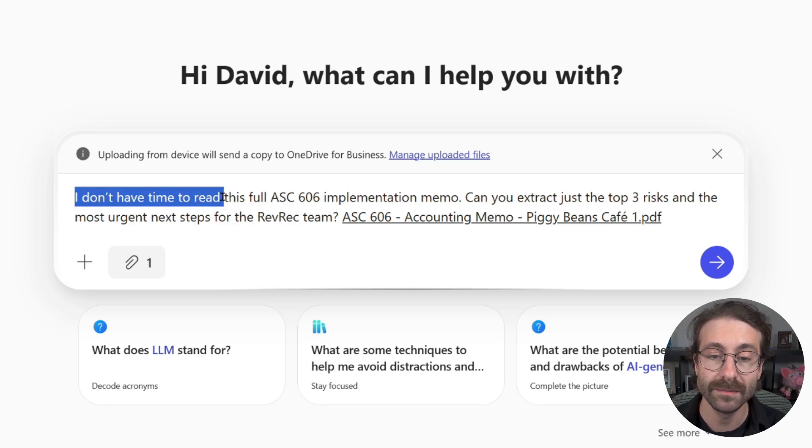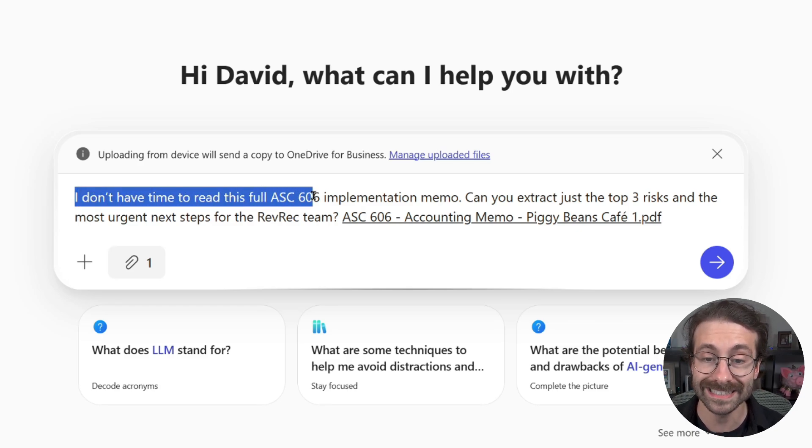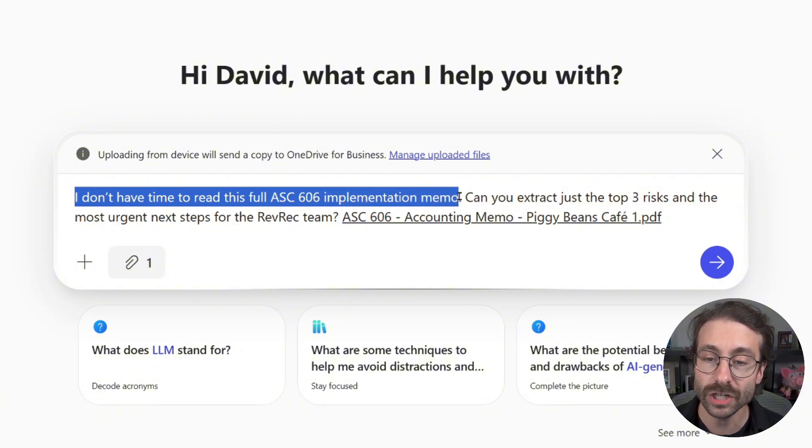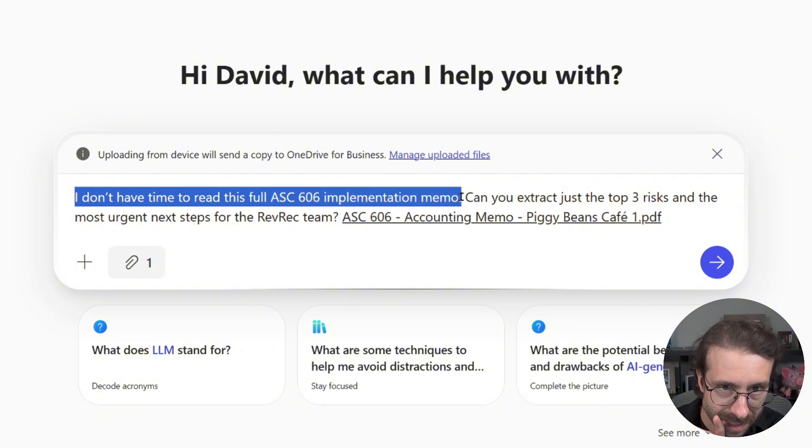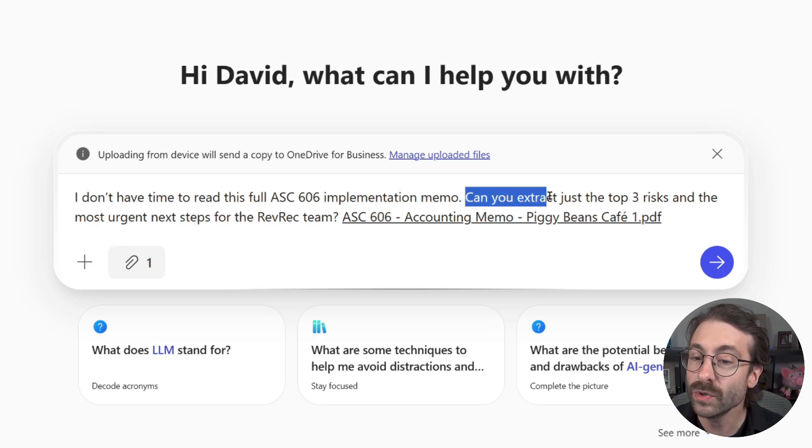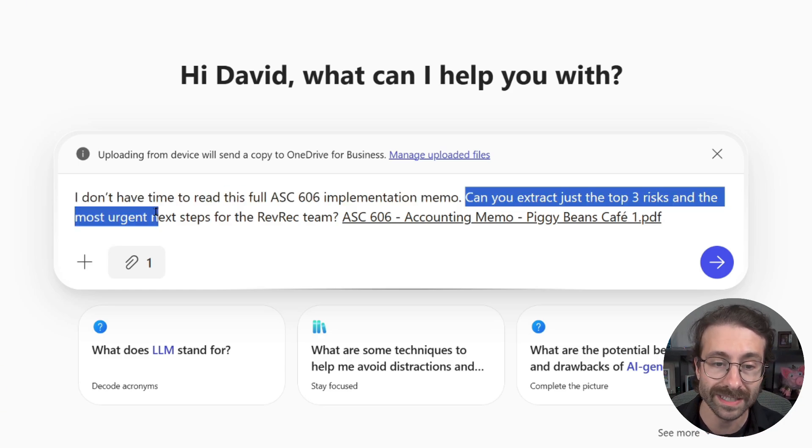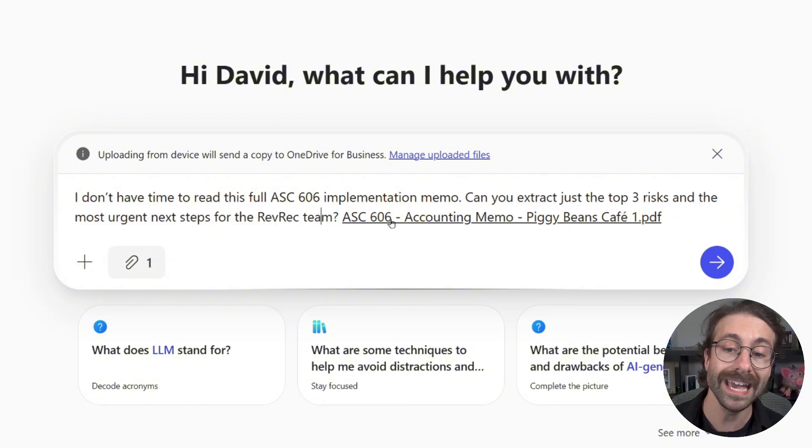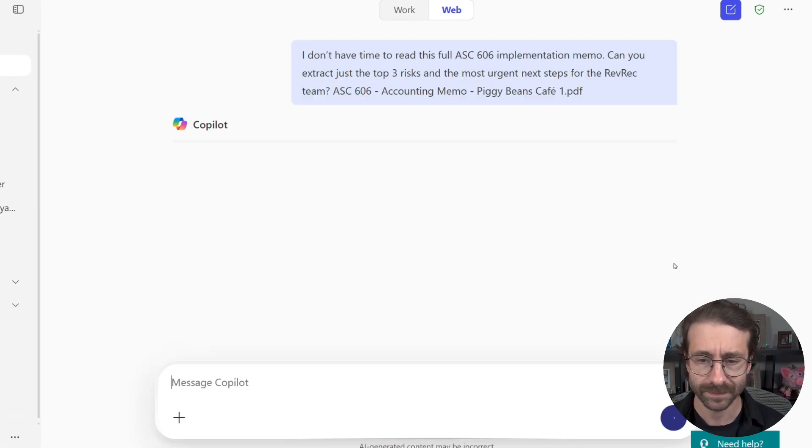I don't have time to read this full ASC 606 implementation memo from the Piggy Beans Cafe, the nicest cafe in the world. Can you extract just the top three risks and the most urgent next step for the revenue recognition team? And then I attach the memo.